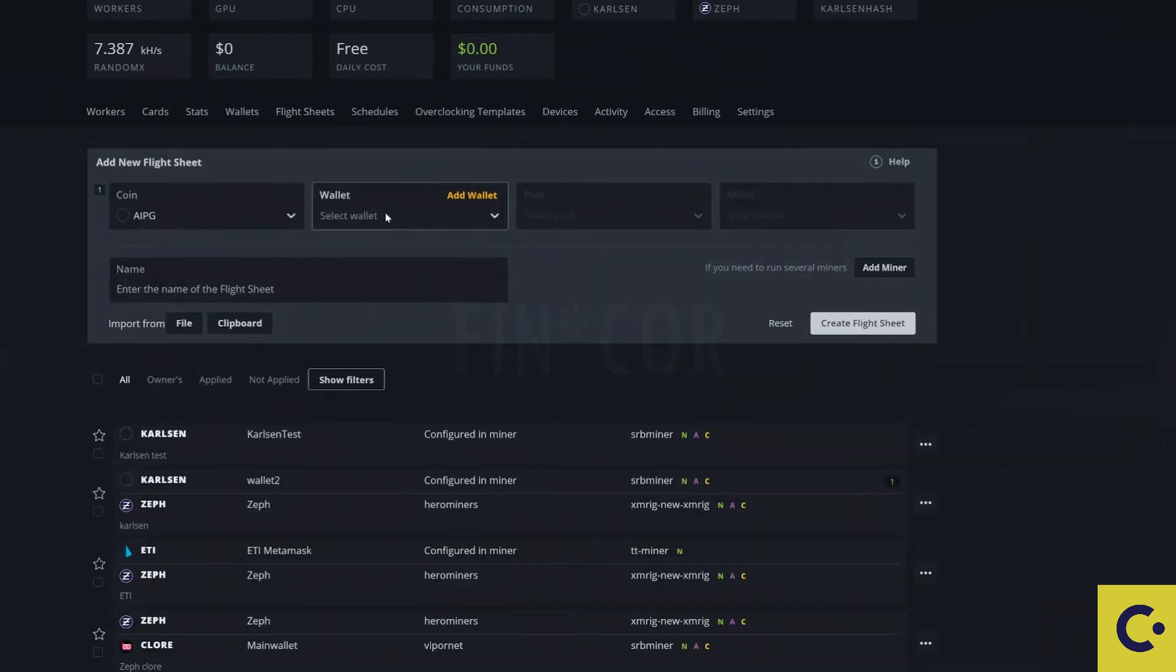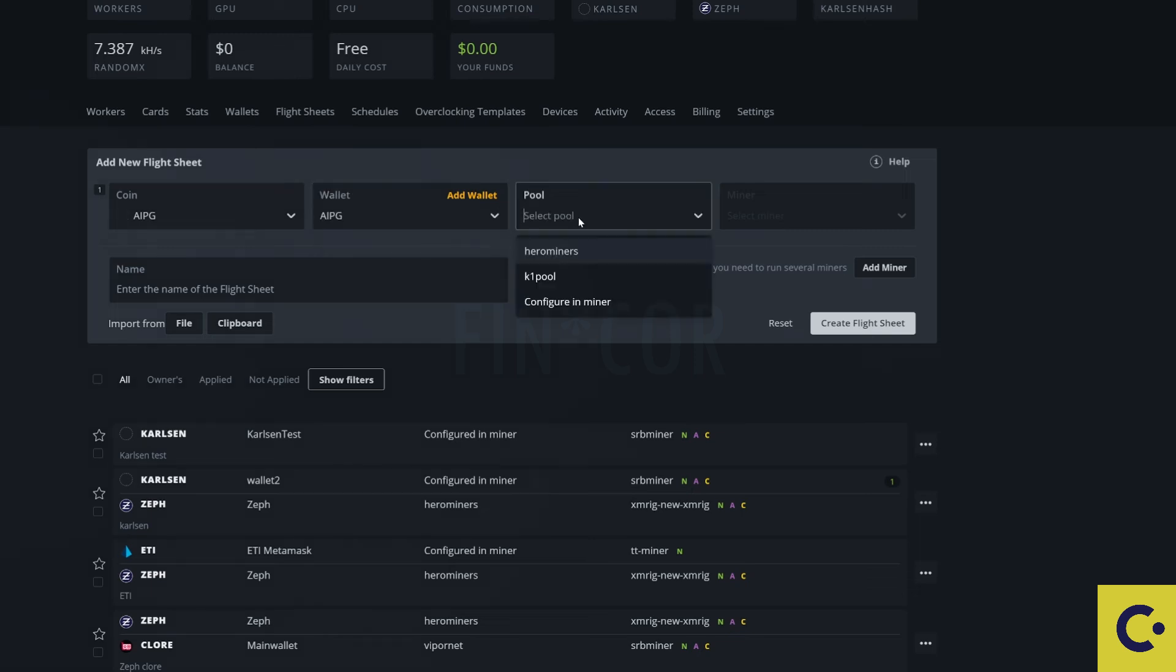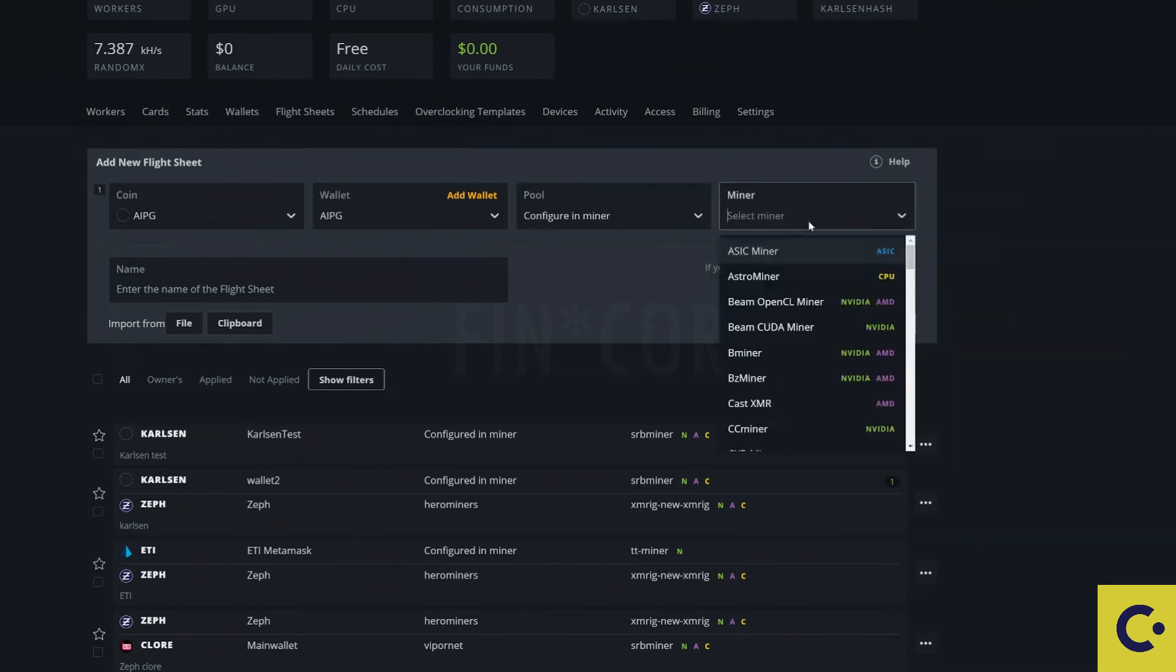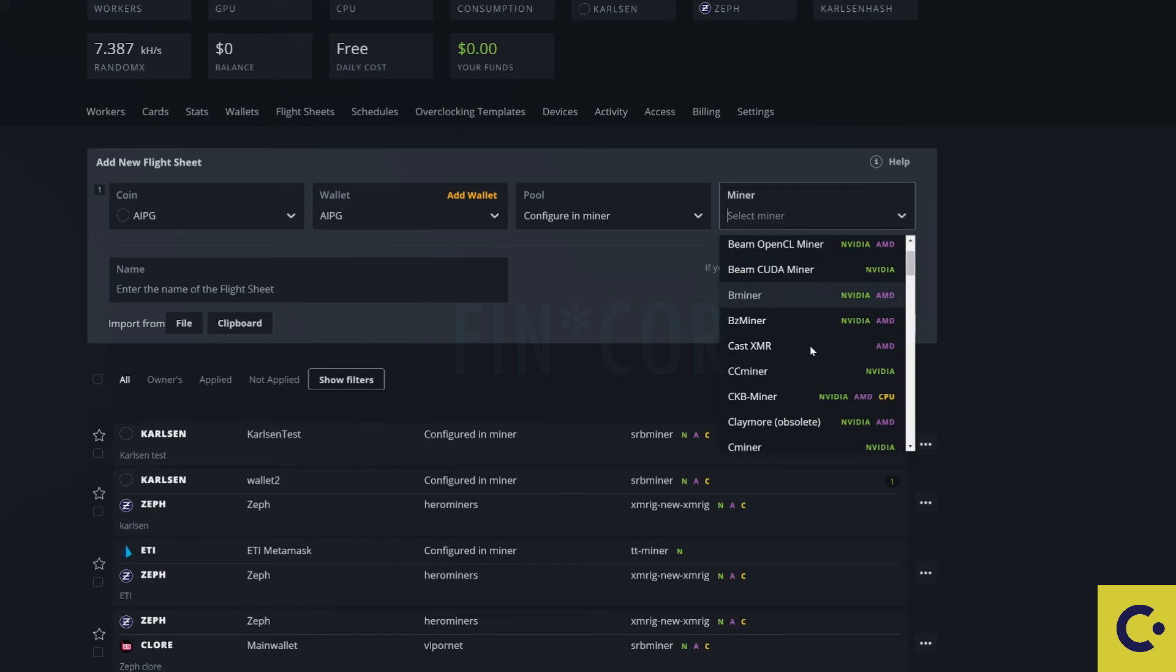So we've already got the coin ticker there. We're going to click on the wallet. We're going to click on the pool. So we're going to press on the configure in the miner.